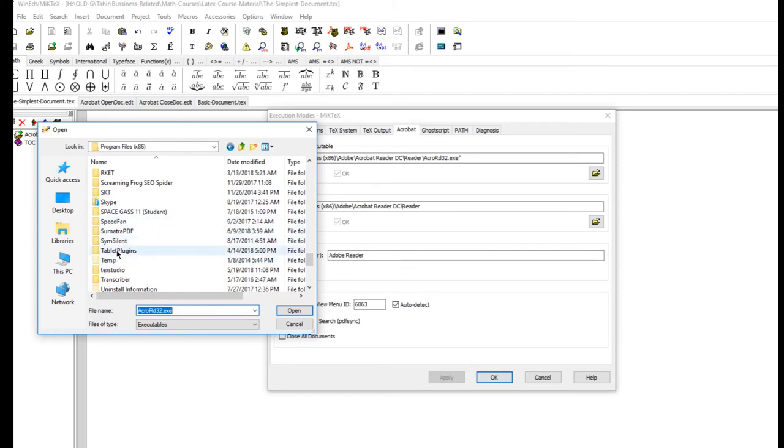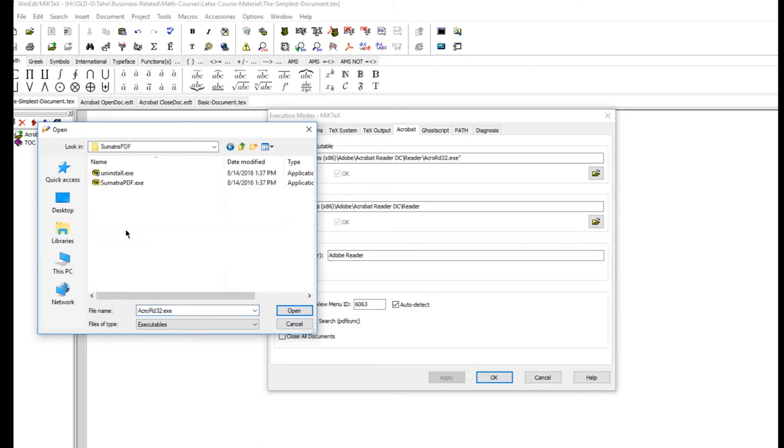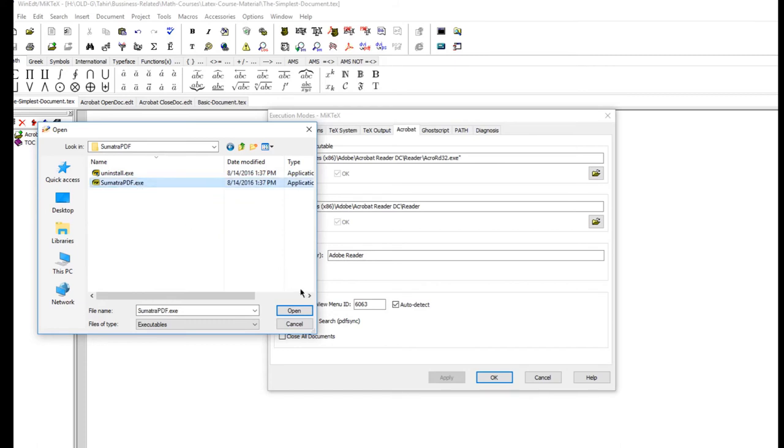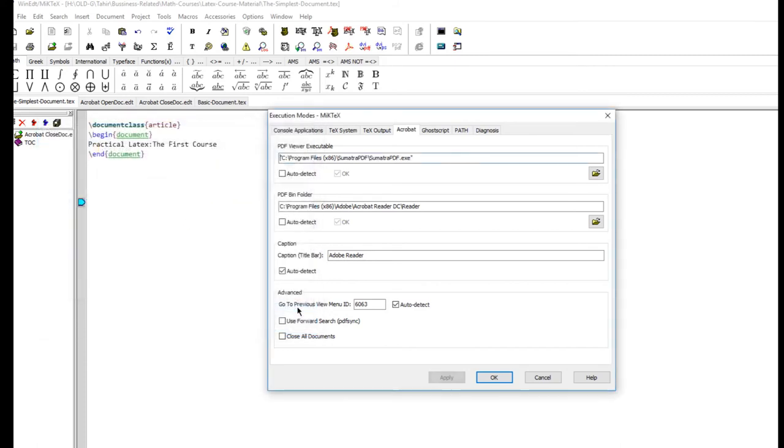In program files you will get a folder with the name of Sumatra PDF which you have just installed. Just click on this folder. This is the executable - you just click on this and open. This will come here instead of Adobe Reader. Now WinEdit will open Sumatra PDF as a PDF viewer.